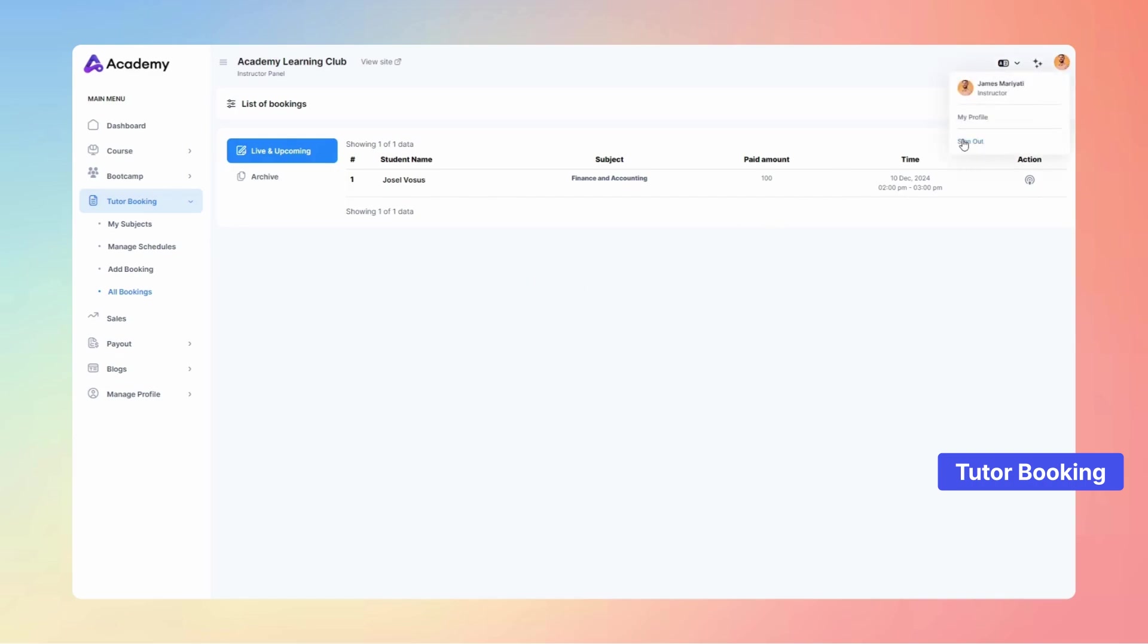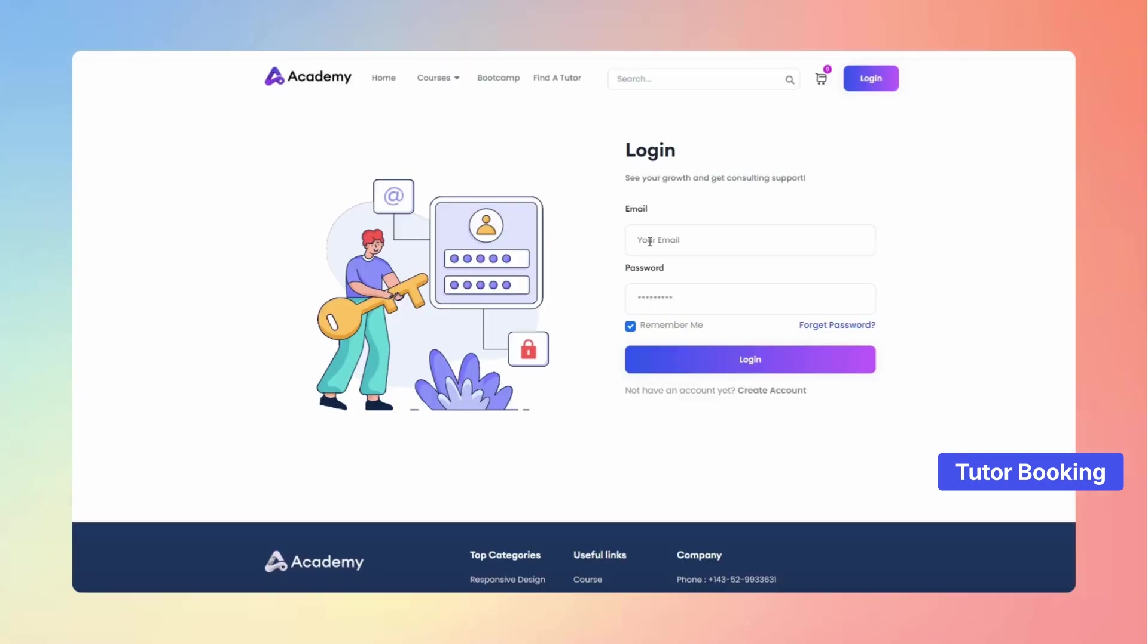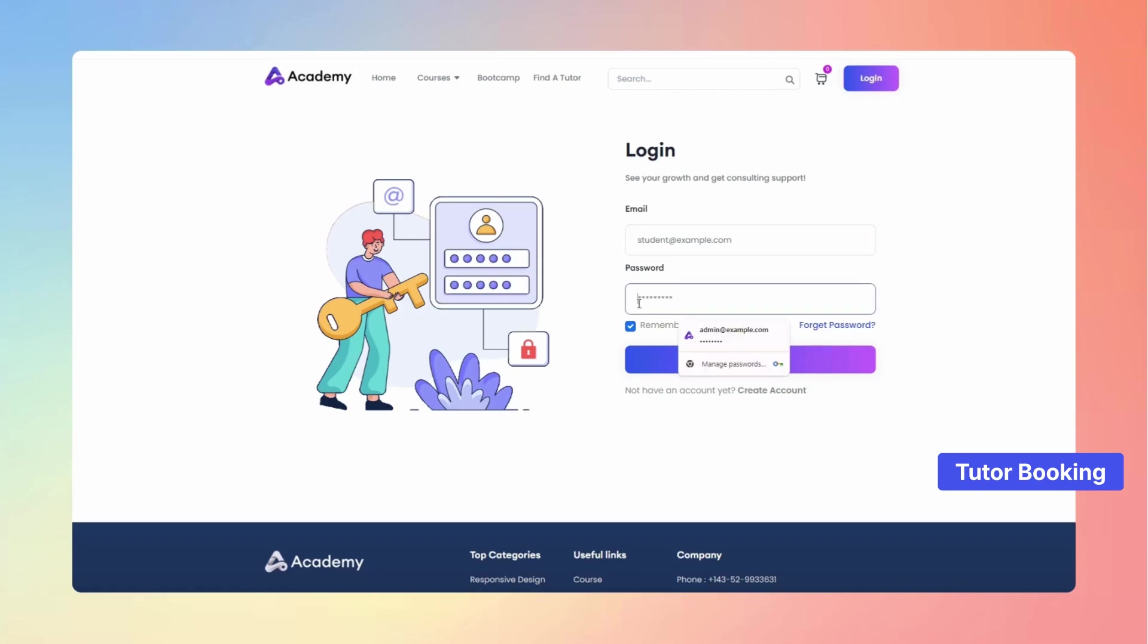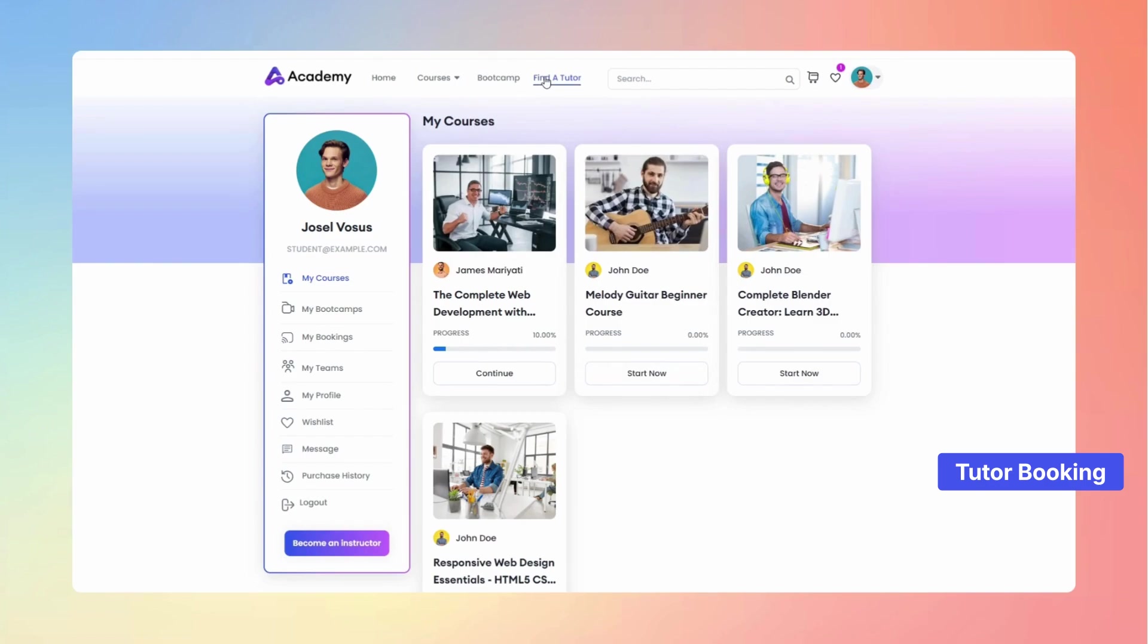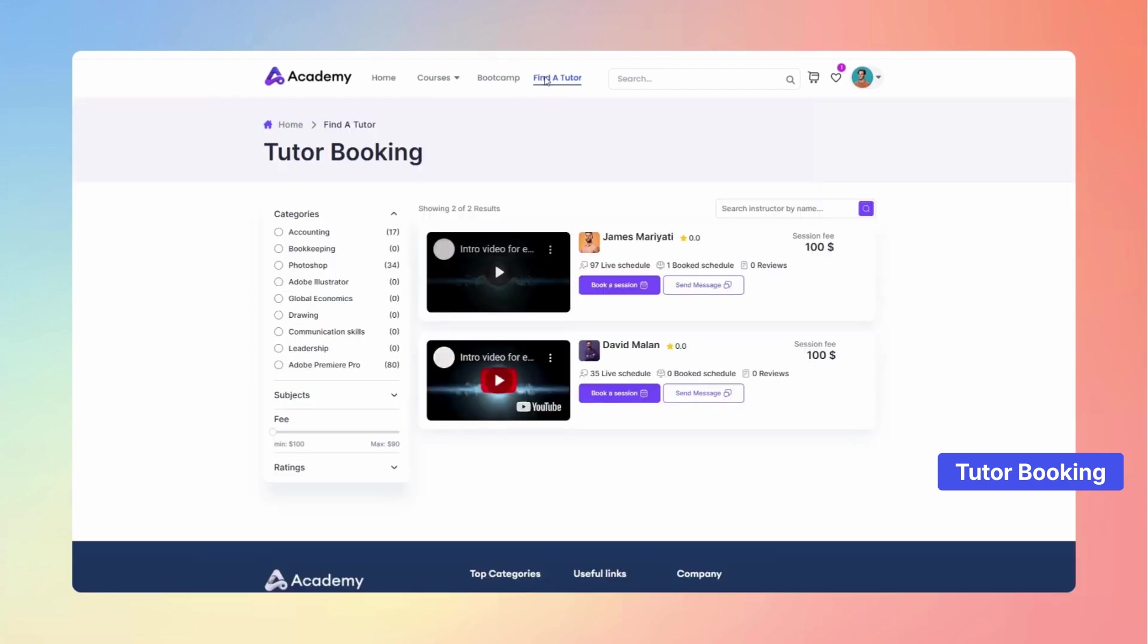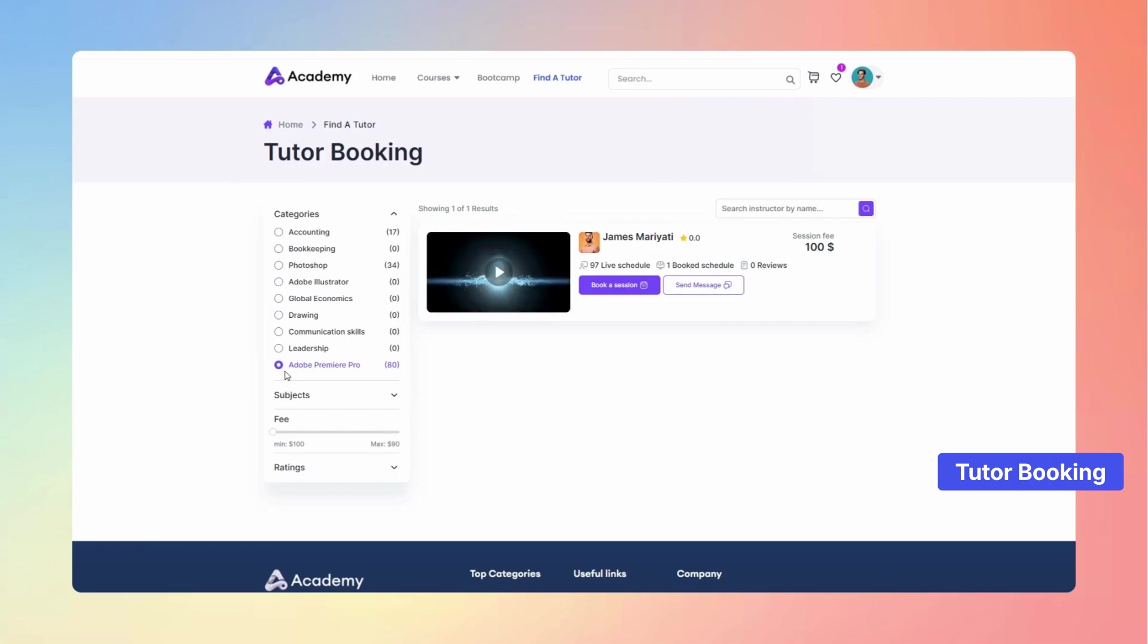Switch from the instructor panel and log in as a student to experience the platform from their perspective. Students can easily find the perfect tutor using the Find a Tutor tab, complete with advanced filtering options to match their specific needs.